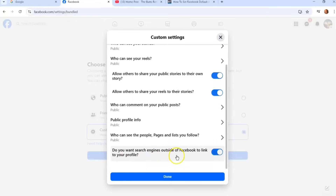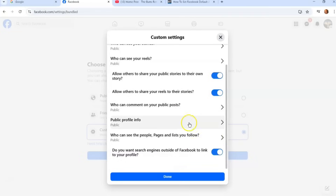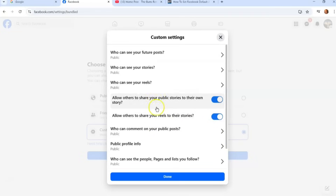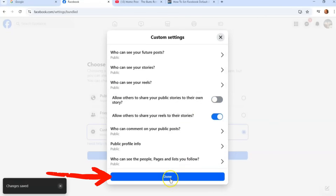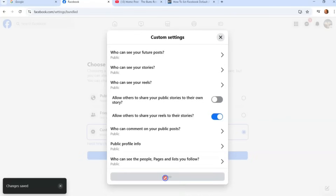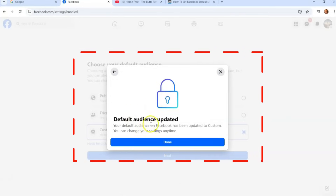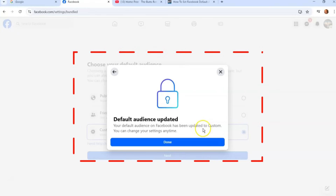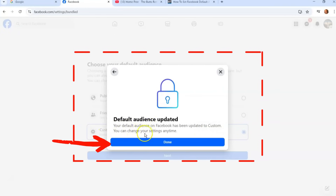You can also change who can see the pages and lists you follow. If you scroll down, there's one more option: 'Do you want search engines outside of Facebook to link to your profile?' Not many people know this is here, but you can click that to stop outside search engines from linking to your profile. That's another useful setting. Once you've made your changes — for example, toggling off story sharing — scroll down and click the Done button.